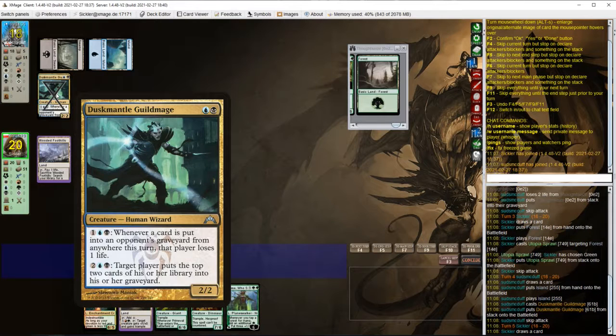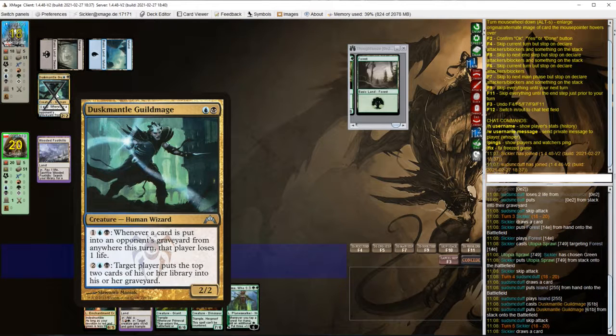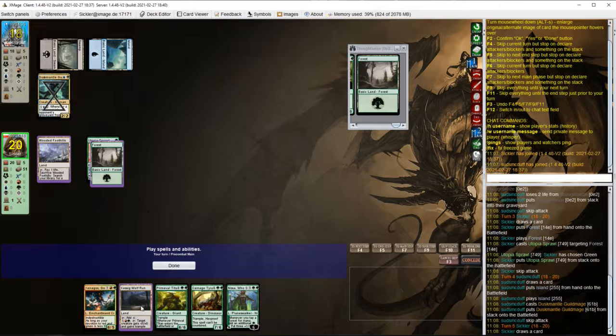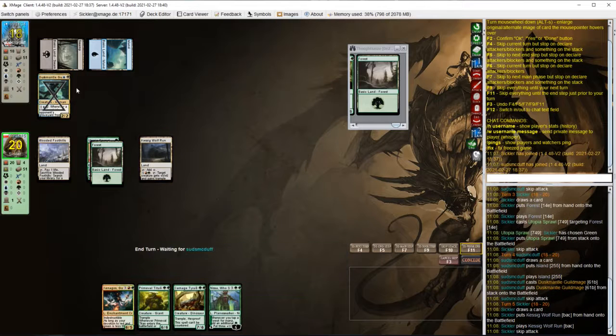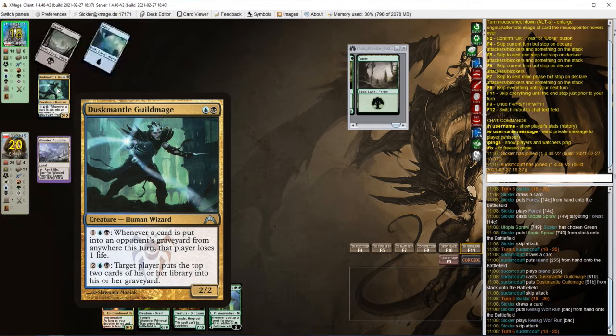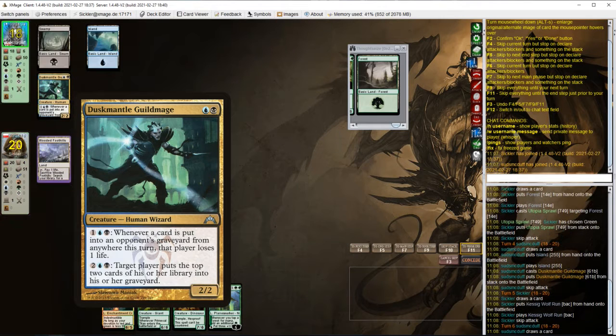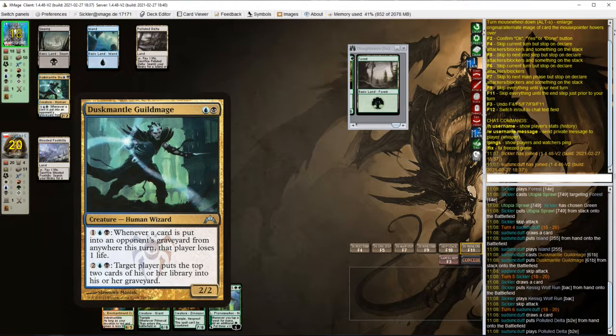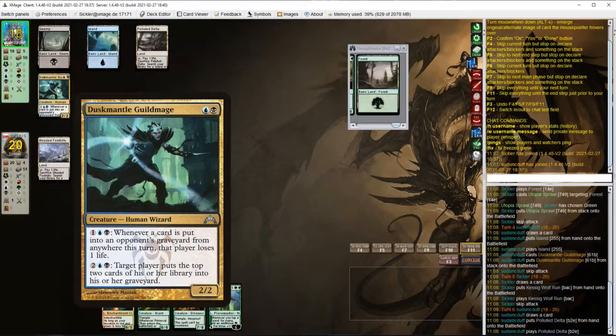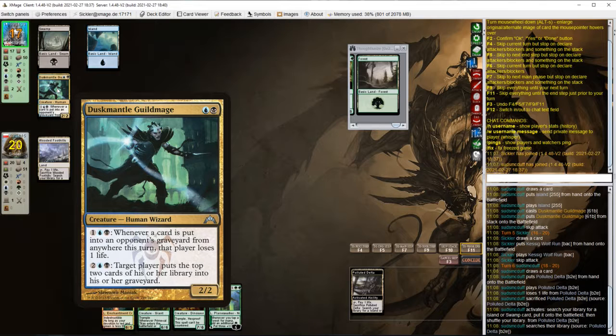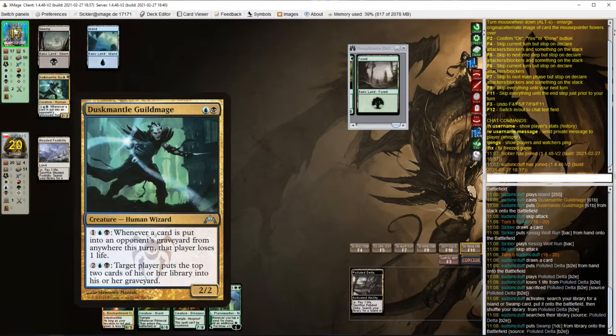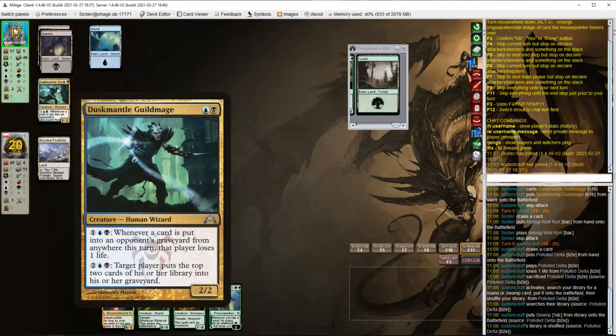Interesting. Is it some kind of mill combo with this guy? What does it do? Probably Mindcrank combo.